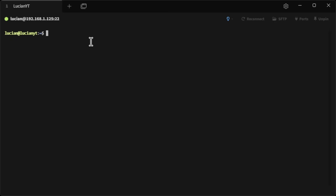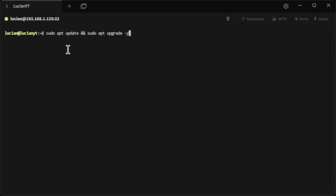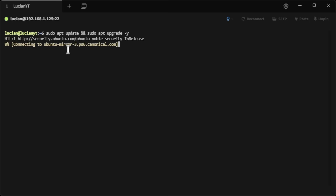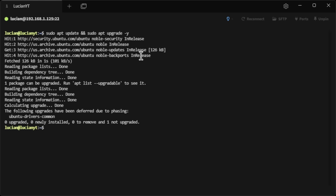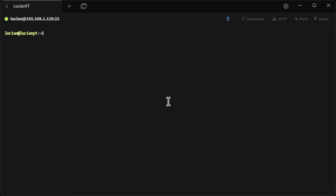The first thing we're going to want to do is make sure our system is up to date by doing 'sudo apt update' and 'sudo apt upgrade -y'. Run that — alright, everything is good to go.